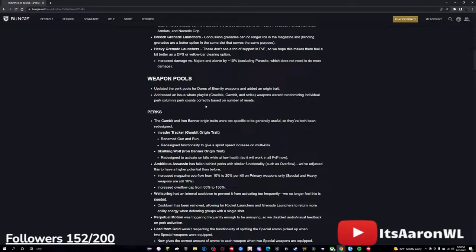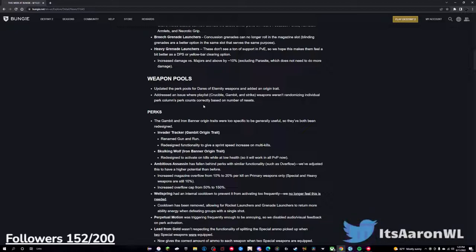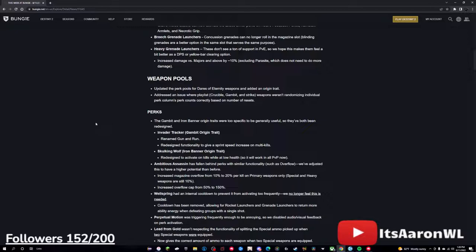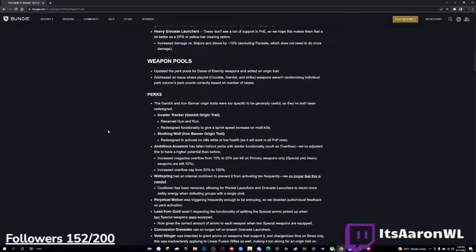And then the weapon pools - they basically just updated the perks on the guns and added an origin trait, so that's awesome as well. Addressing an issue where playlists, crucible, gambit, and strike weapons weren't randomizing individual perk columns correctly based on the number of resets. Yeah, nothing too crazy with that, in my opinion. But when we get into the perks, I think this is where it gets really, really crazy, so here we go.